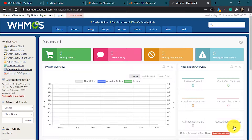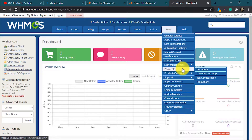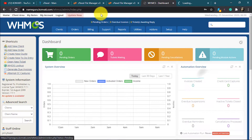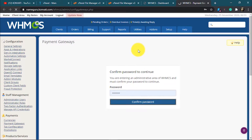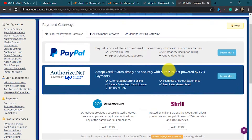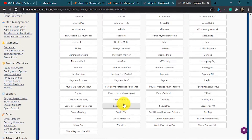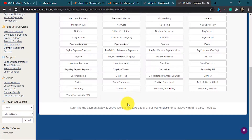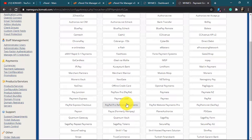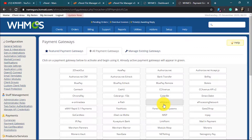This payment gateway is going to help you receive payments through debit and credit card. So first and foremost, this is my WHMCS dashboard. We're going to head over to Setup, then Payments, then Payment Gateways. There are lots of payment gateways here, but the one we want — the Wave payment gateway and also the Paystack payment gateway — is not here. Here I'll be showing you how to get the Flutterwave payment gateway to receive payments through debit and credit card.